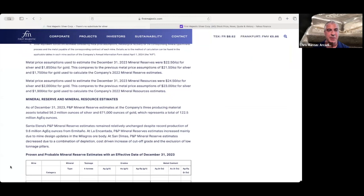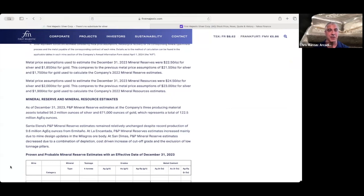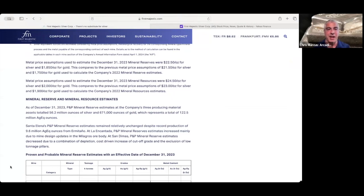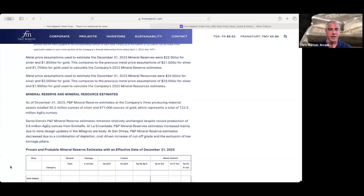And as we take a look down here, we can see these were based on price assumptions for the mineral reserves of $22.50 an ounce silver, $1,850 an ounce gold. And for the mineral resources, they used a $24.50 an ounce price for silver, $2,000 an ounce for gold.